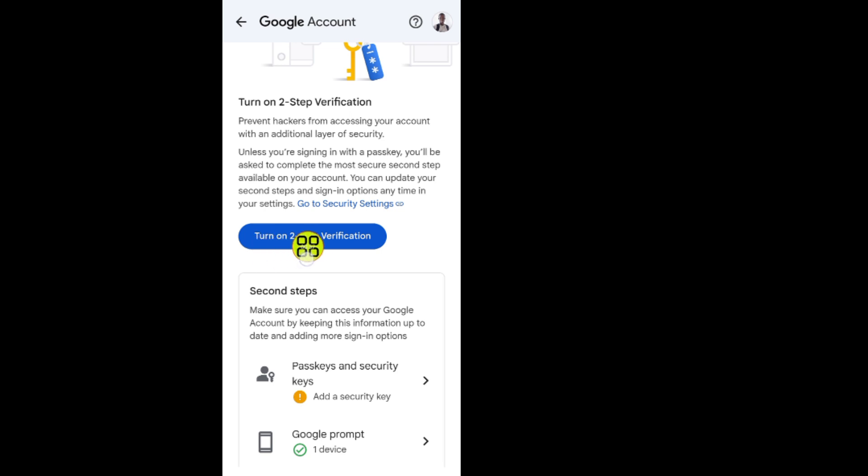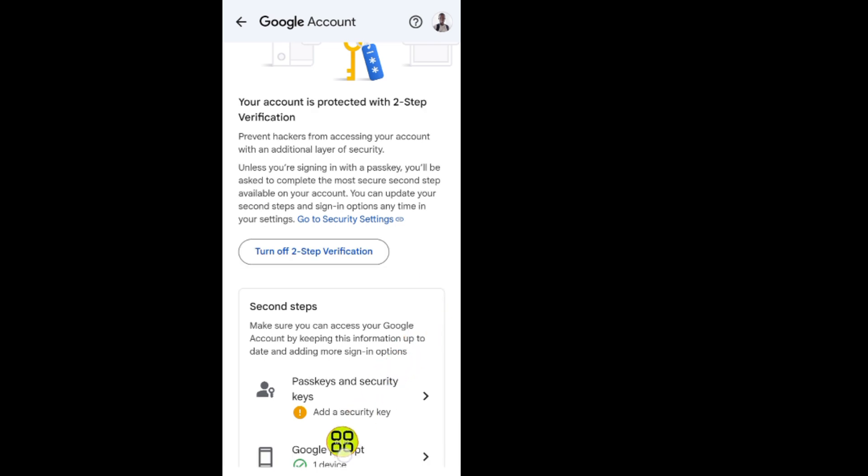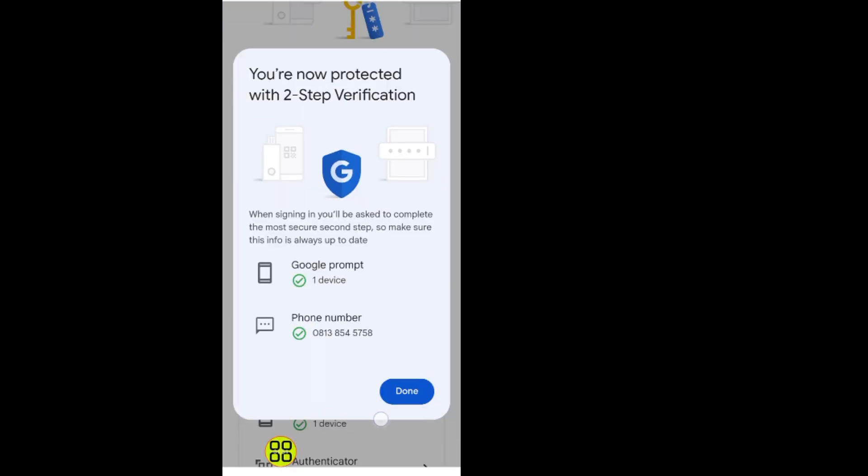It says turn on two-step verification. Tap on it. As you can see, now it says turning on. Now here is my phone number, so tap on this. As you can see, now done.